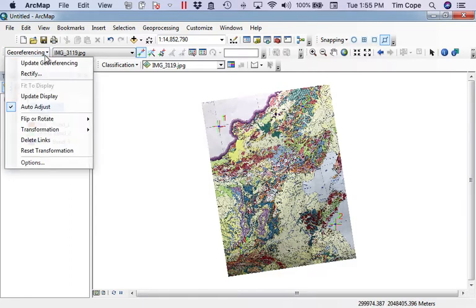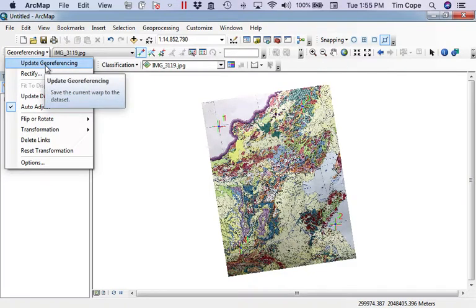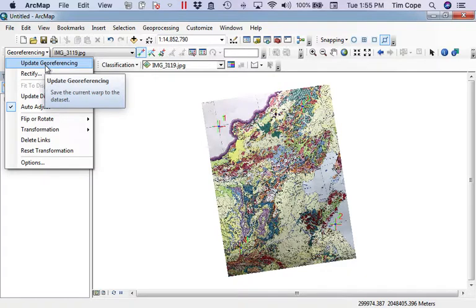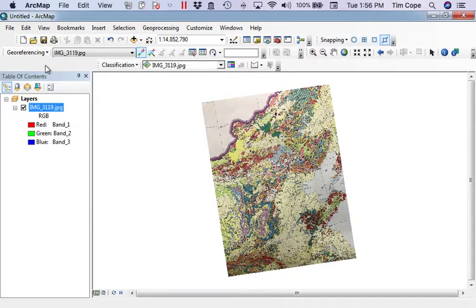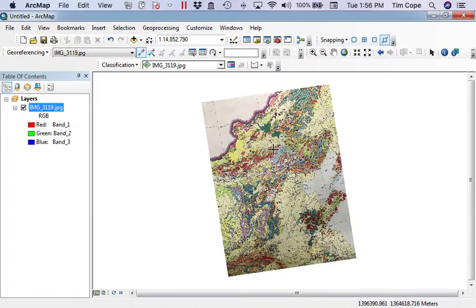Now, if I update my georeferencing, what it will do is write a PRJ file for this image that will allow me, anytime I move it, as long as I move that PRJ file with the image, it'll georeference properly. It's just writing a file that tells the GIS where to put this on the globe. So I'll update the georeferencing, my control points go away, and now I have my image properly referenced.